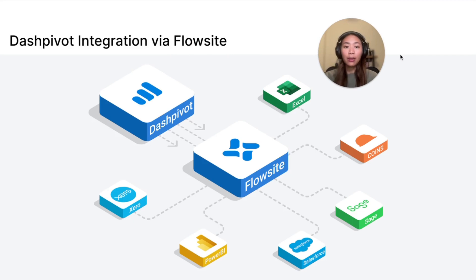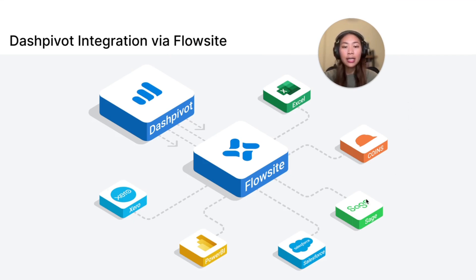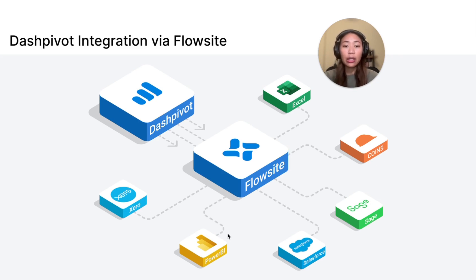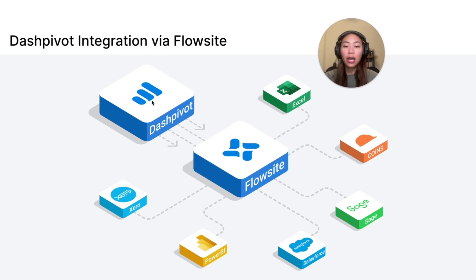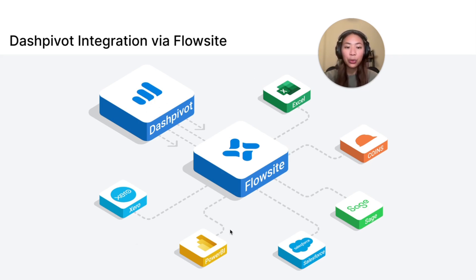Dashpivot can also be used for many other use cases and data can be synced to external tools such as Excel, Power BI, Xero, etc. using our integration product called Flowsite. With this, you can seamlessly transfer data from your Dashpivot account to your preferred data analytics or any other tools to further streamline your process.